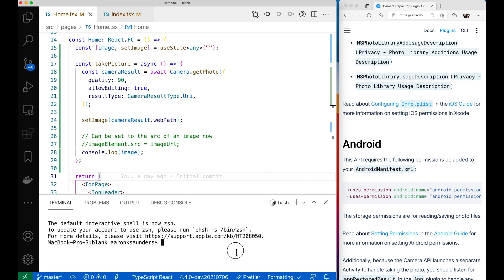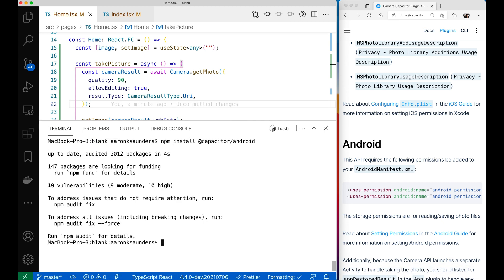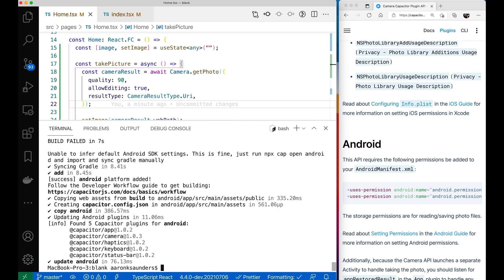Since we just did a PWA, we need to add Android to the project. We can do that with 'npx cap add android'. You must install it on your project first. After installing, we run 'npx cap add android' and this will actually create the Android project for the application. It finds all the plugins — notice it picks up the camera plugin.